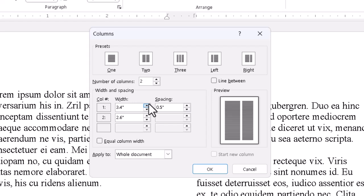If the text and layout allow, the checkbox for Line Between can provide a clear border between the columns.